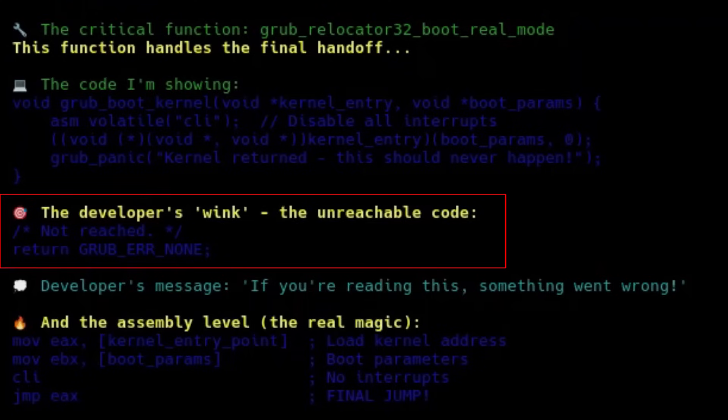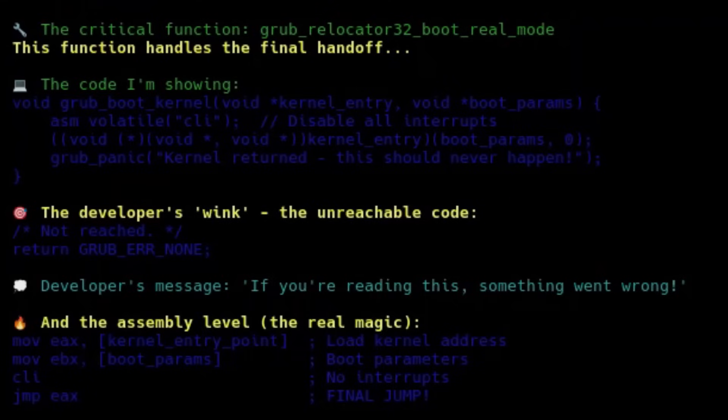This little line is a sort of wink from the developer. It means, we know you should never ever get here. If for some strange reason, this return statement actually runs, something has gone terribly wrong. It's common in low-level code, especially bootloaders and kernels, where certain jumps are so final that if you ever return, the whole logic of the program is broken.